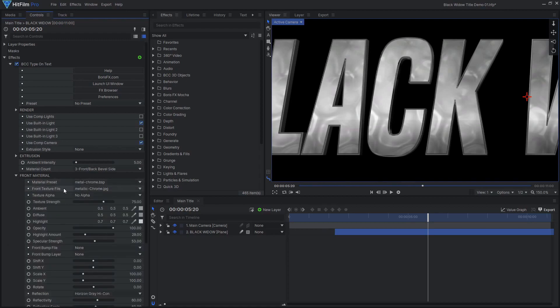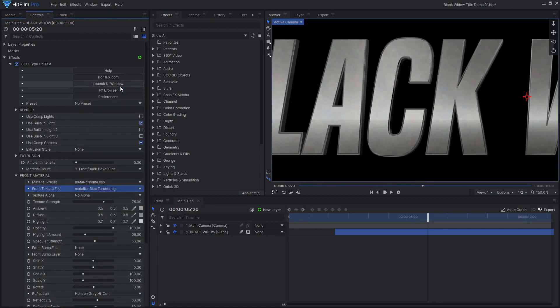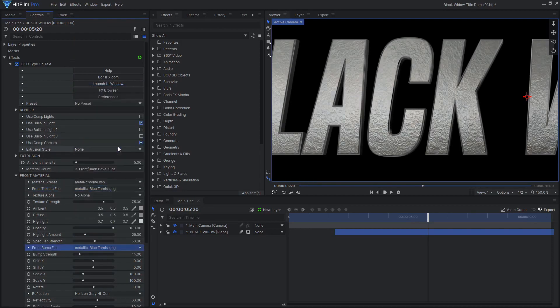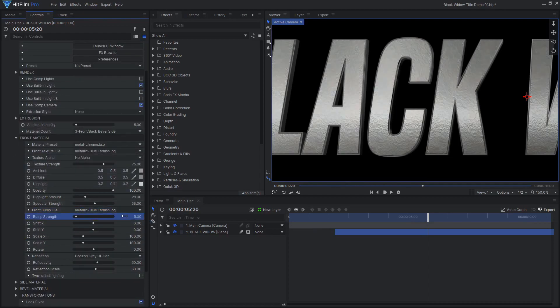For the front material, I'll choose a different image texture, and I'll use the same image for the bump texture. I also chose to reduce the bump strength and reflectivity.